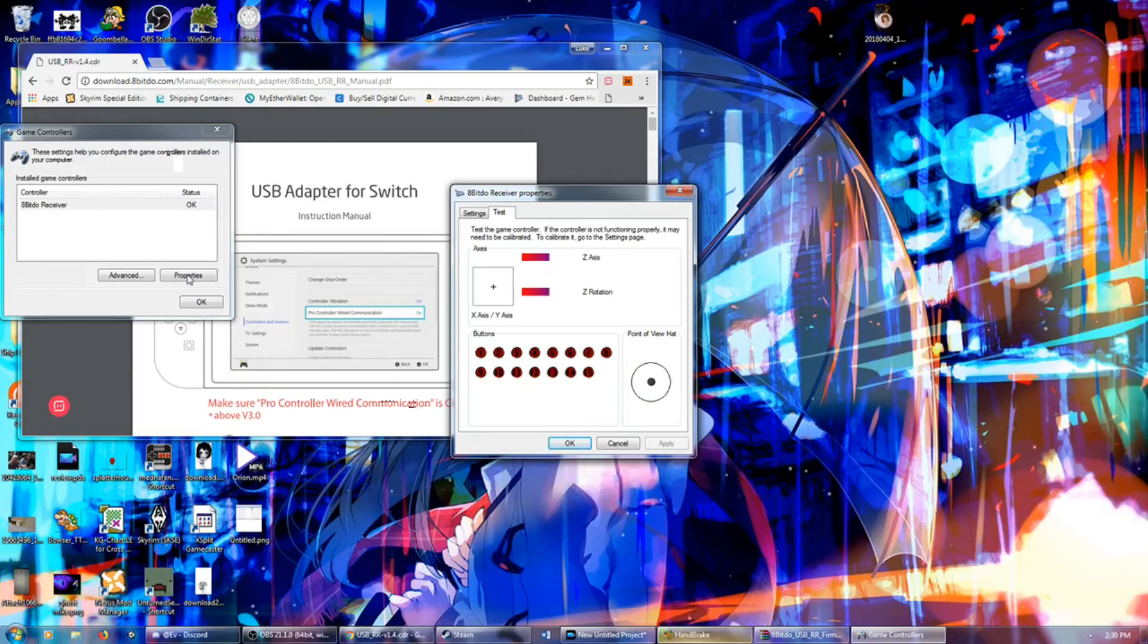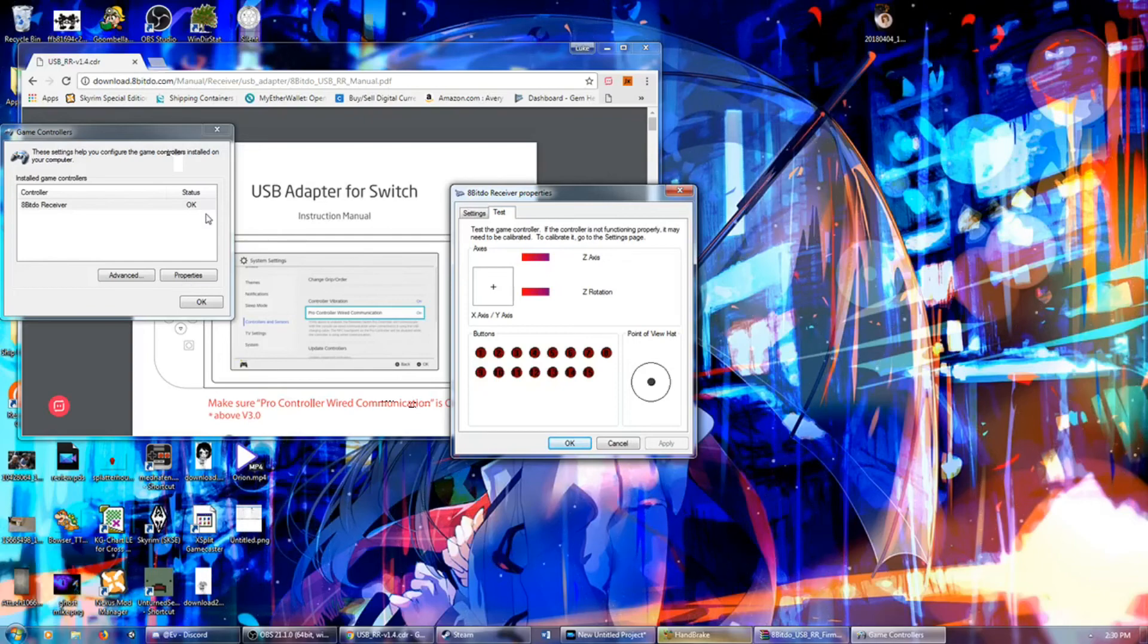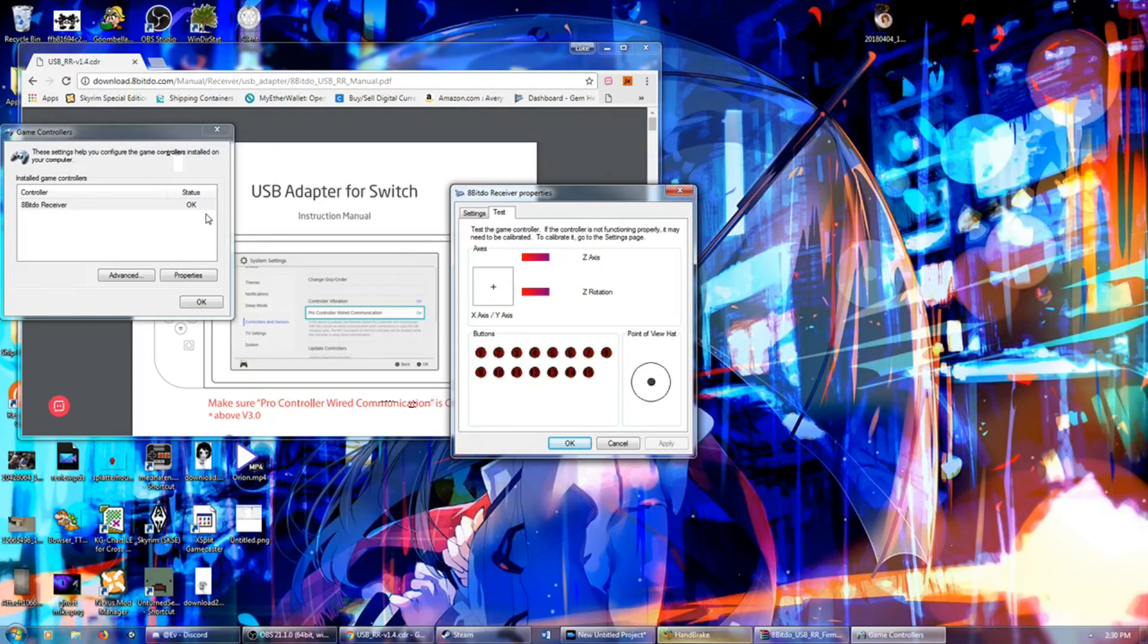Well, there you have it, ladies and gentlemen. The update for the retro USB adapter. And the instructions on how to update it. So thank you very much. I am Mazer, and I will see you all next time. Bye.